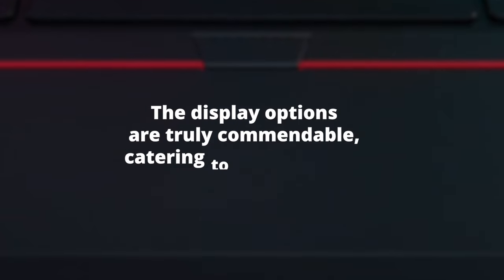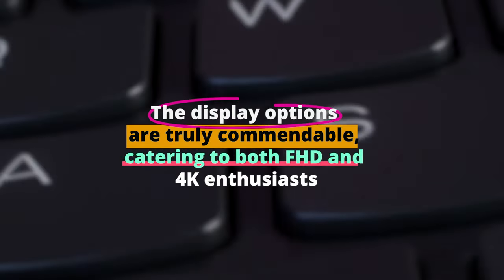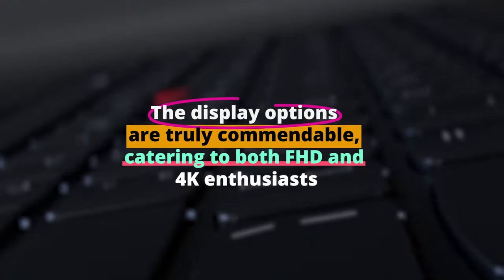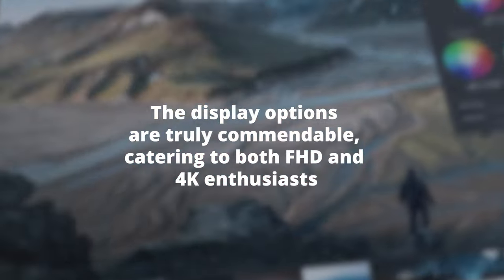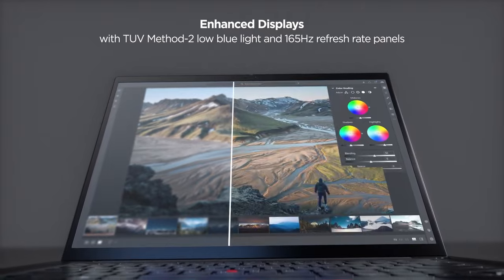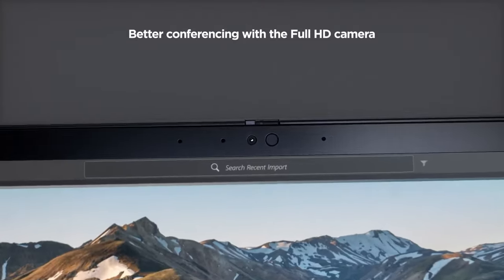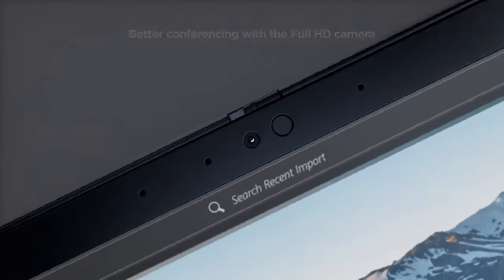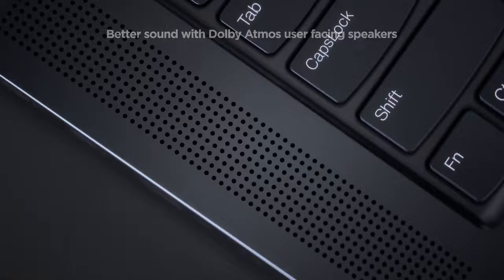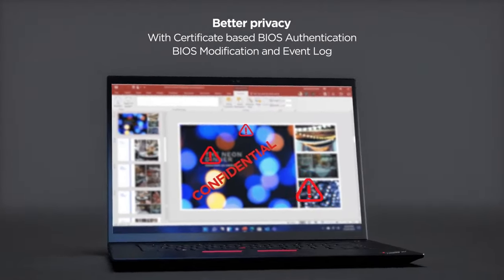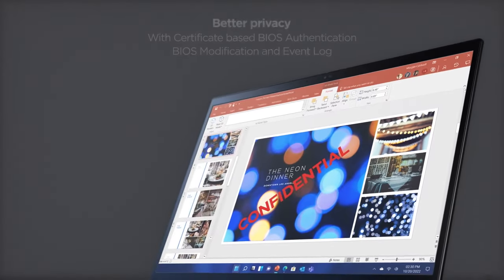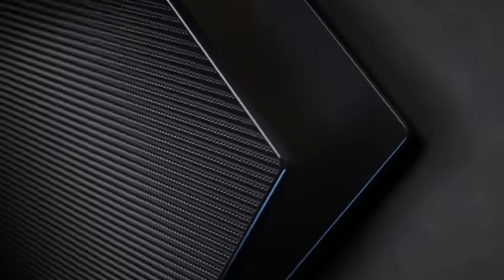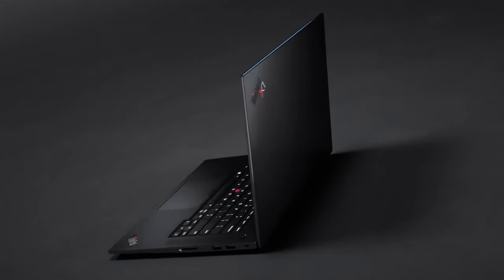The display options are truly commendable, catering to both FHD and 4K enthusiasts. With Adobe Vision HDR support and an OLED touch option, your creative projects will shine in the best light. The robust build quality, combined with a keyboard that's a delight to type on, makes it perfect for creators who value both performance and ergonomics.